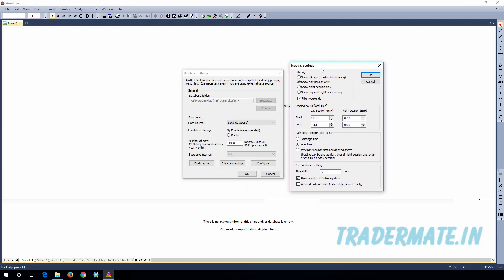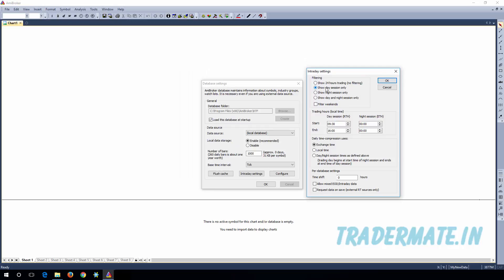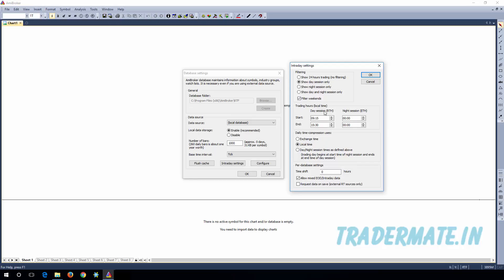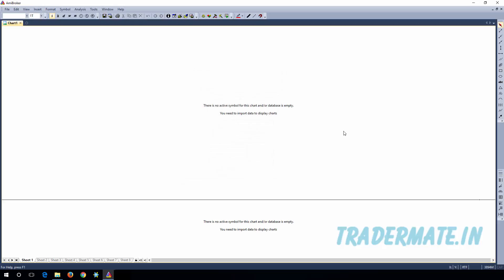Also click on Intraday Settings and do the same steps: select 'Show Day Session Only', check the 'Filter Weekends' checkbox, and specify the trading hours as 9:15 and 15:30 — the market time for NSE. In the Daily Time Compression, select Local Time, and in Per Database Settings select 'Allow Mixed EOD Intraday Data'. Click OK and OK again and those changes will be applied to the existing database.